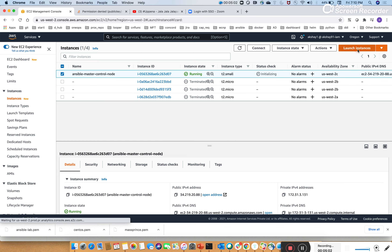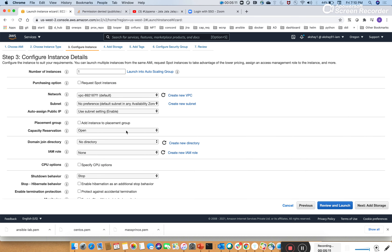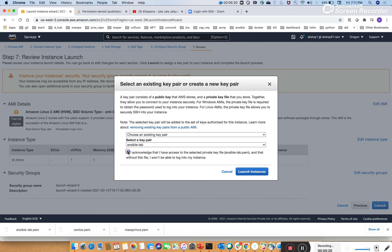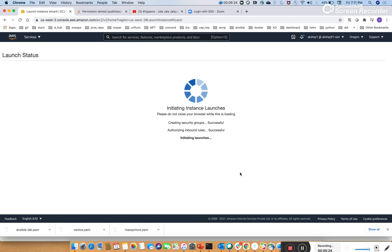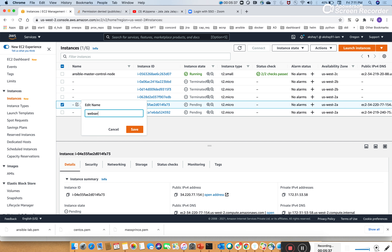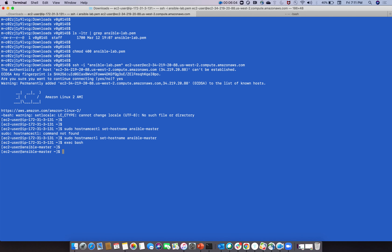Now quickly launch two more instances - these will be the target nodes that we control from the Ansible master server. Add storage, tags, and security group with all defaults, review and launch using the same key pair. Two more instances are now running. We label one as 'web server target node one' and the other as 'application server target node two'.